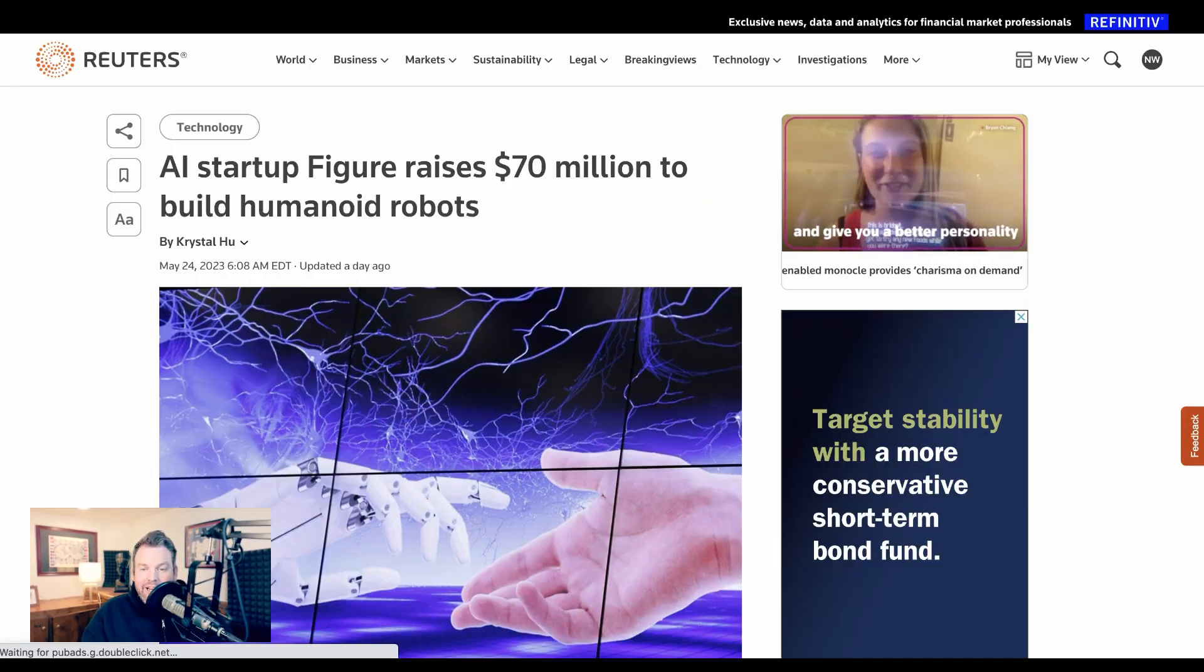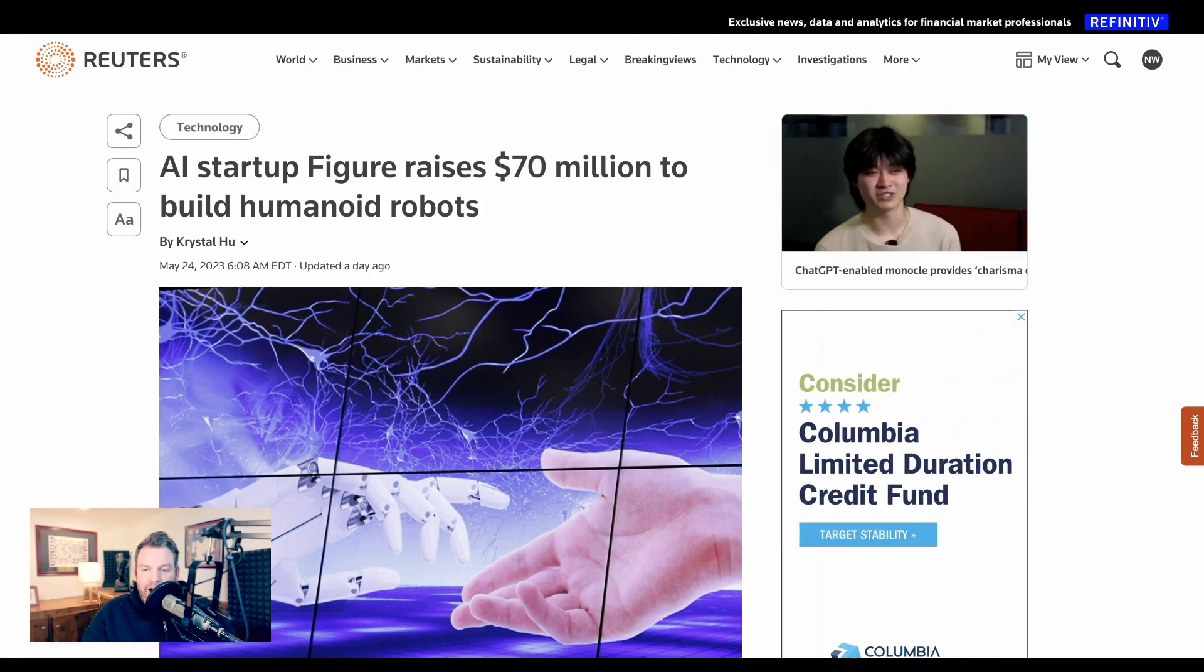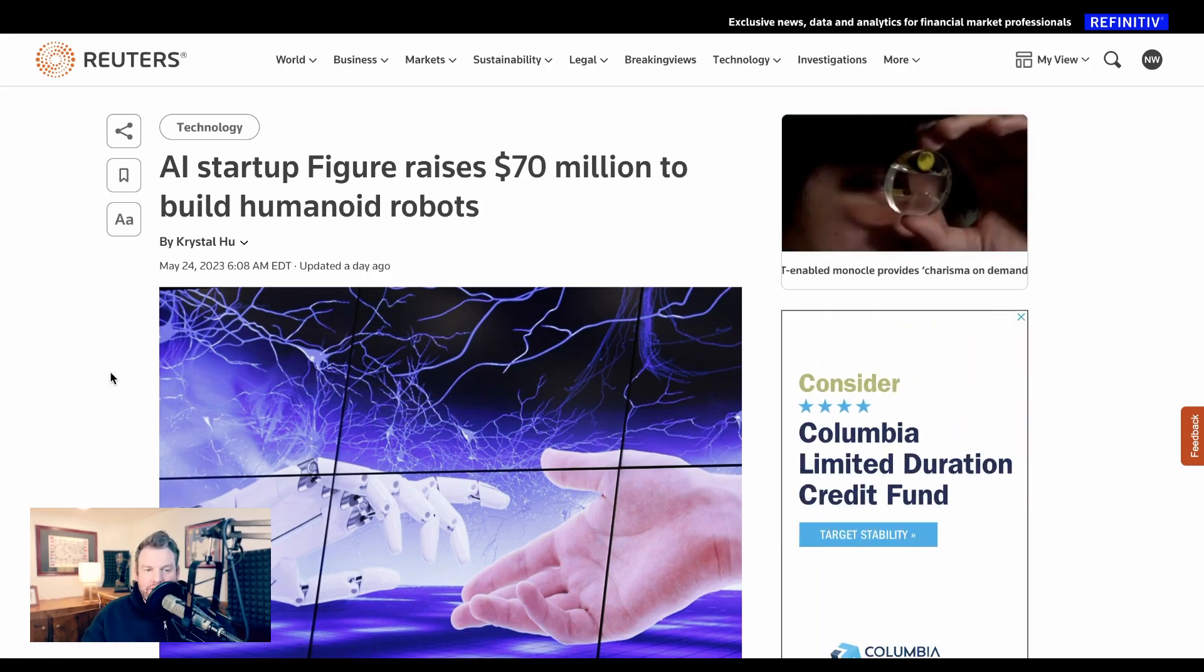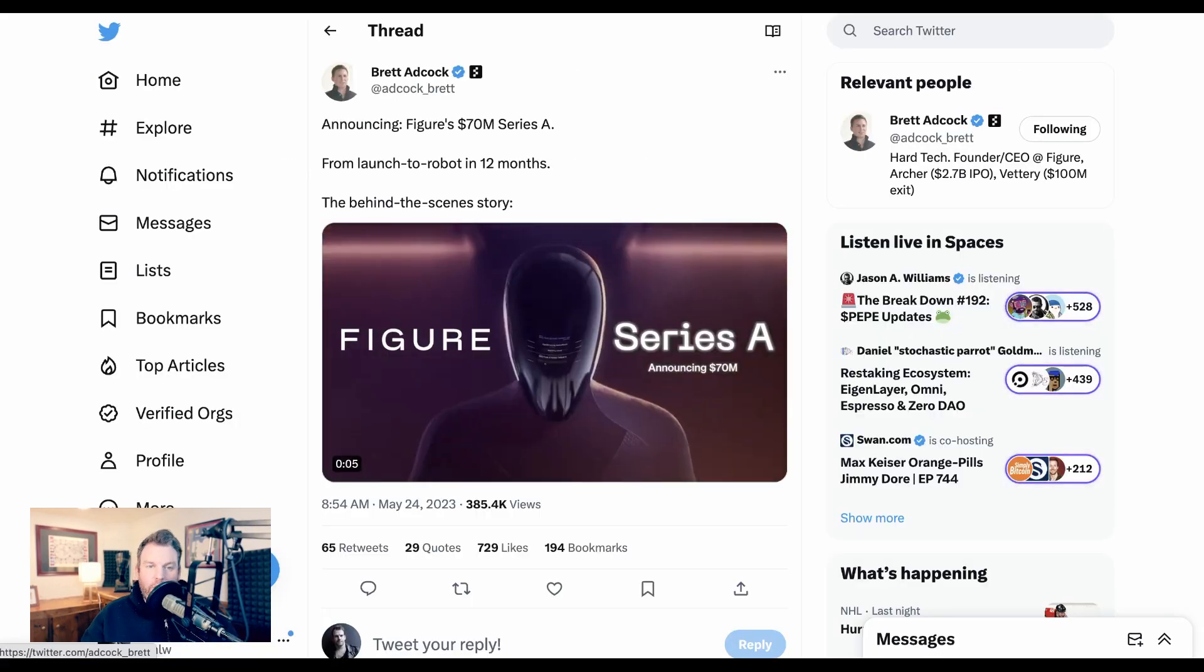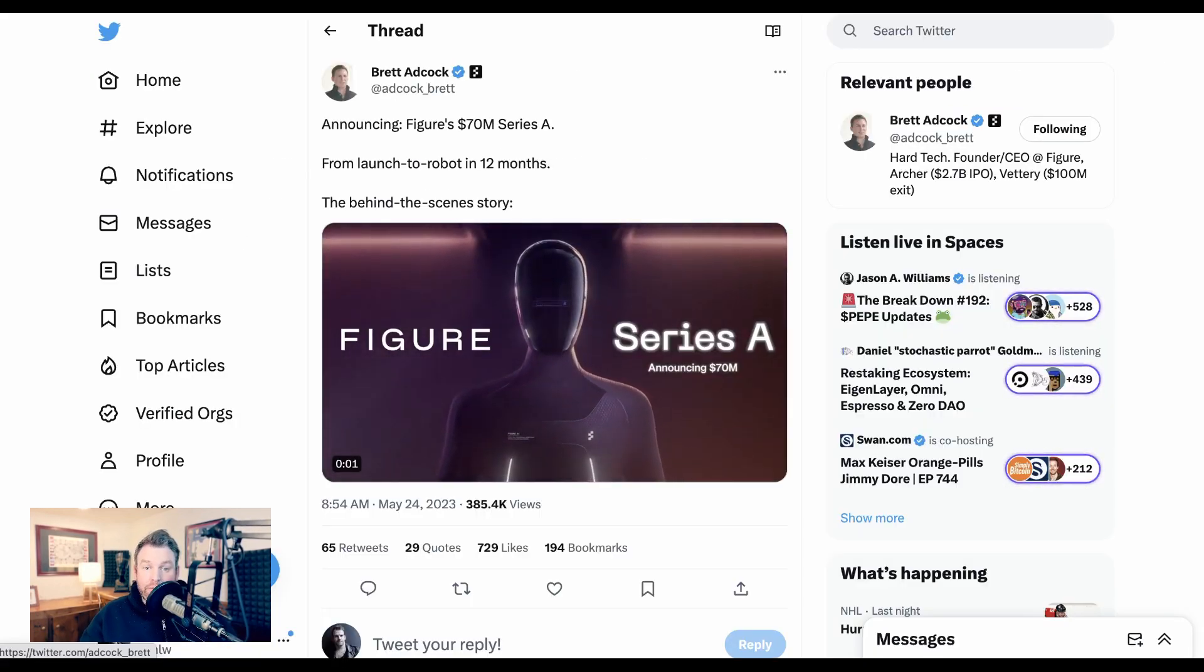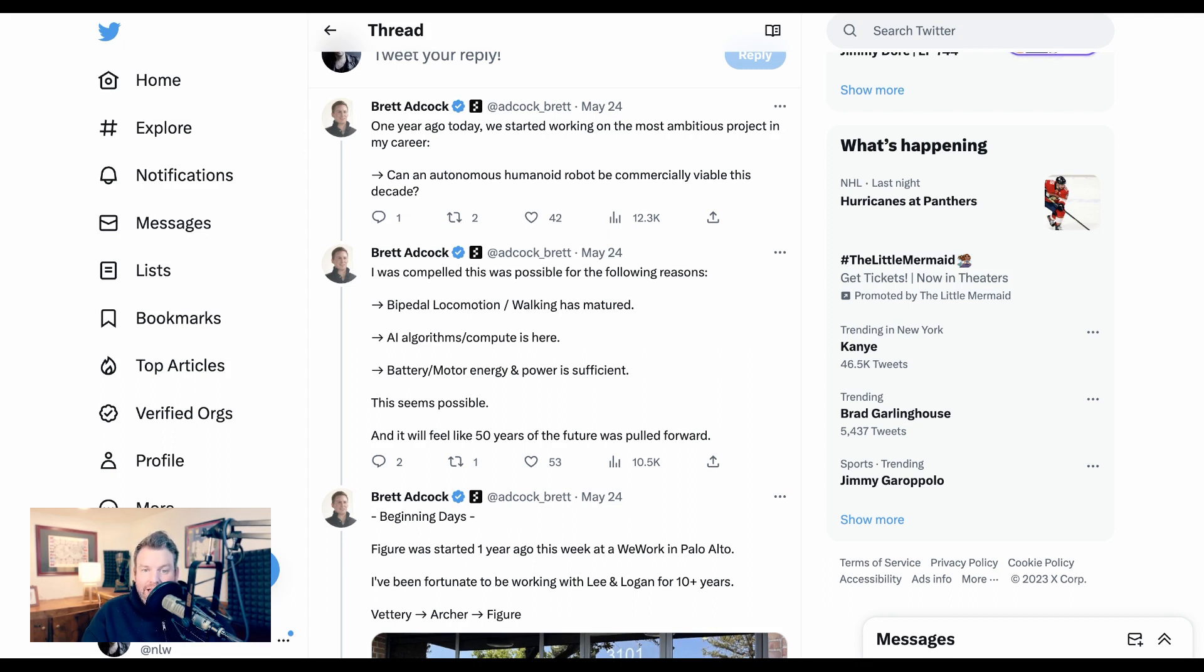Next up, it is Robots, Robots Everywhere. Another robotics-focused startup figure has raised $70 million. CEO Brett Adcock writes announcing Figure's $70 million Series A, from launch to robot in 12 months. One year ago today, we started working on the most ambitious project in my career. Can an autonomous humanoid robot be commercially viable this decade? I was compelled this was possible for the following reasons.